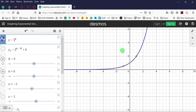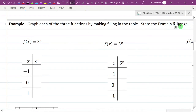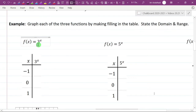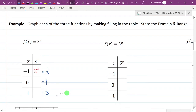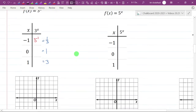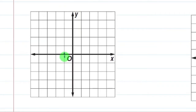Let's go back to the chalkboard and do more examples. For f(x) = 3 to the power of x, we use the same negative 1, 0, and 1. Three to the negative 1 is one third — you flip it. Three to the zero is 1. Three to the one is 3. So our three points are negative 1 comma one third, zero comma 1, and 1 comma 3.